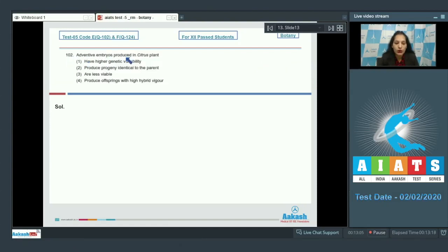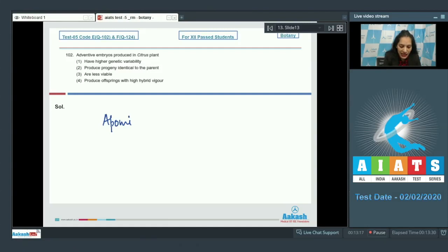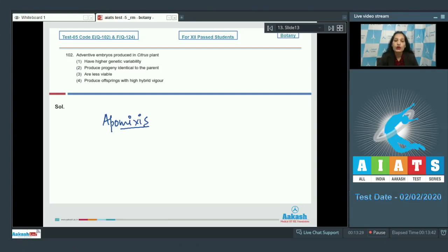Question 102: Adventive embryos are produced in citrus plants. What are adventive embryos? Adventive embryos are produced through apomixis. Apomixis is reproduction without fertilization — the formation of seeds without fertilization. It mimics sexual reproduction as it produces seeds, but does not involve fertilization, so it is asexual reproduction.